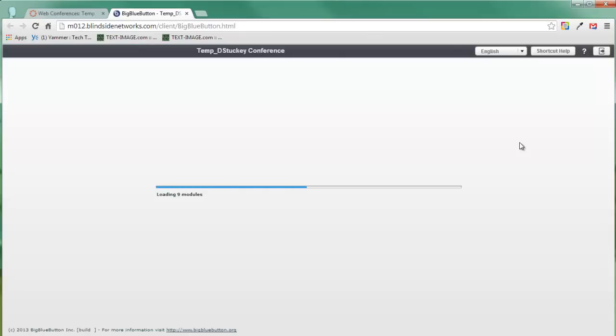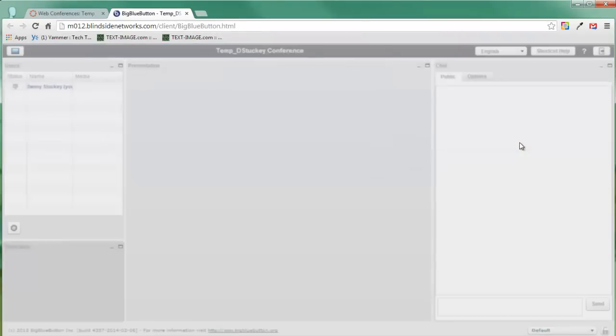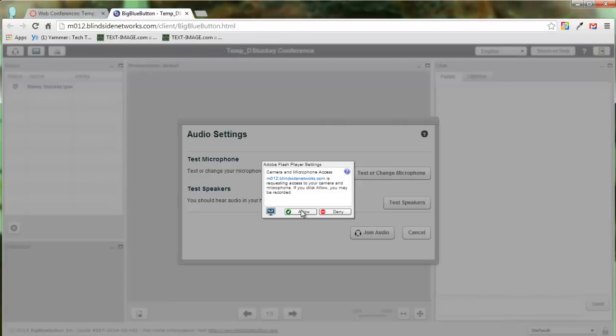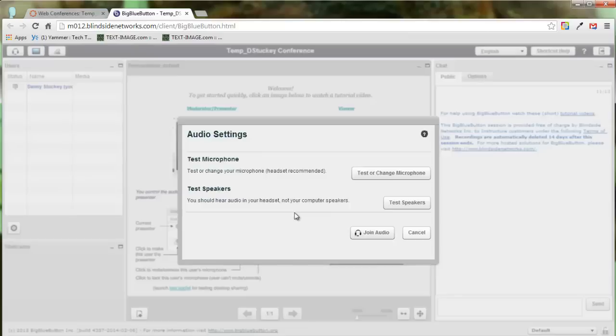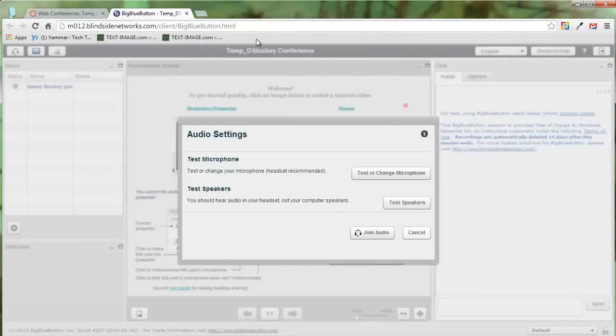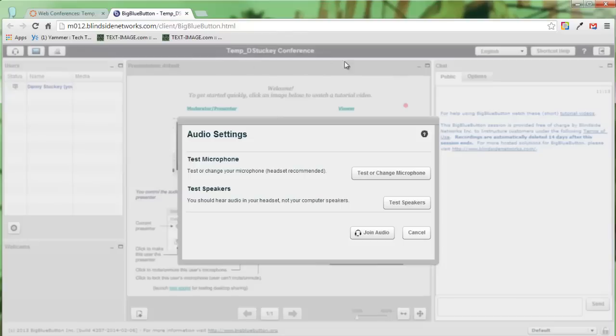Once I am in this conference, it's going to prompt me to set up my audio. So the first thing I need to do is allow the Flash player. So I'll click allow. Sometimes you'll get an additional bar up here that asks you to allow it for the browser, not just for the Flash player. So you'll have to click allow there as well.